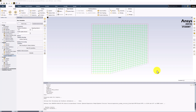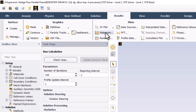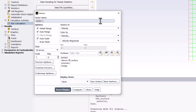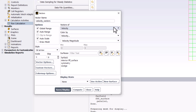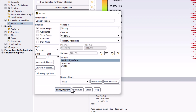we will first look at the velocity vectors to better understand the flow. Select the Results tab, click Vectors, and select New. In the popup window, name this Velocity Vectors. Ensure that it is set to Vectors of Velocity and that Velocity Magnitude is selected. Under Surfaces, select Interior Surface and click Save/Display. You can then close the popup window.